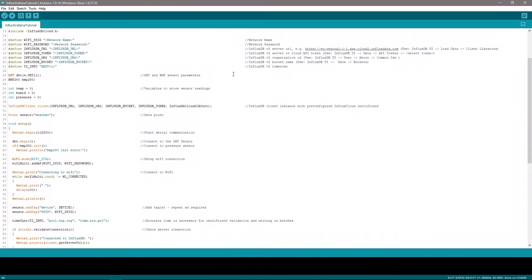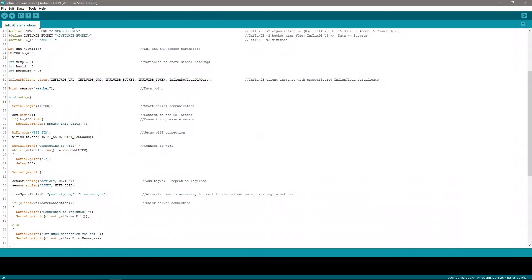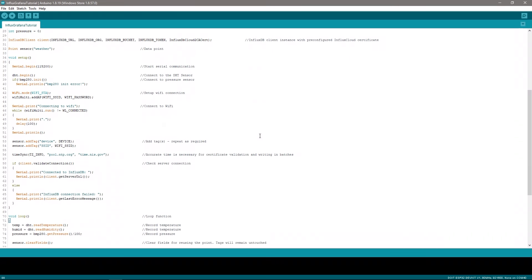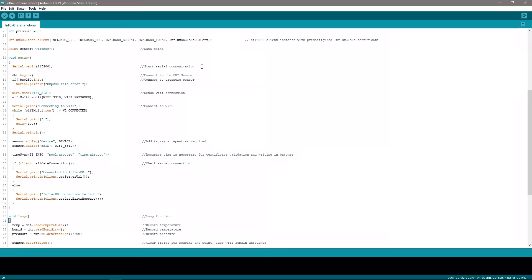We then create two sensor objects using our libraries. Create three variables to store each of the fields we want to measure and then set up our InfluxDB database connection. We then have our setup function which is a set of code that runs just once when our ESP32 is first switched on. This function starts communication with our computer for debugging, then sets up our sensors using the libraries we called up earlier, then connects to our Wi-Fi network and then connects to our InfluxDB database.